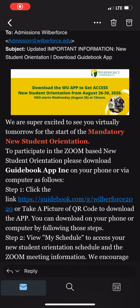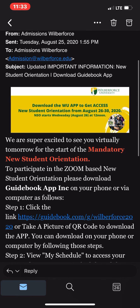Good afternoon everyone. I hope you all are enjoying your Wednesday. The video I am sharing is a layout on how to access your Guidebook app. The first step is to go to your email from yesterday — look at your email and find the subject that states 'Updated Important Information: New Student Orientation.'